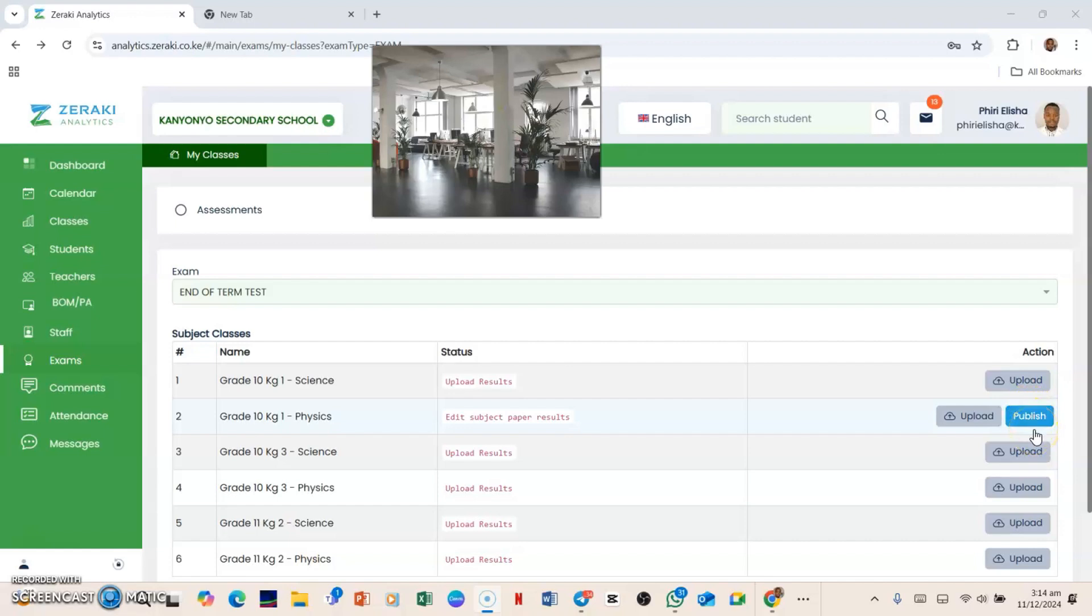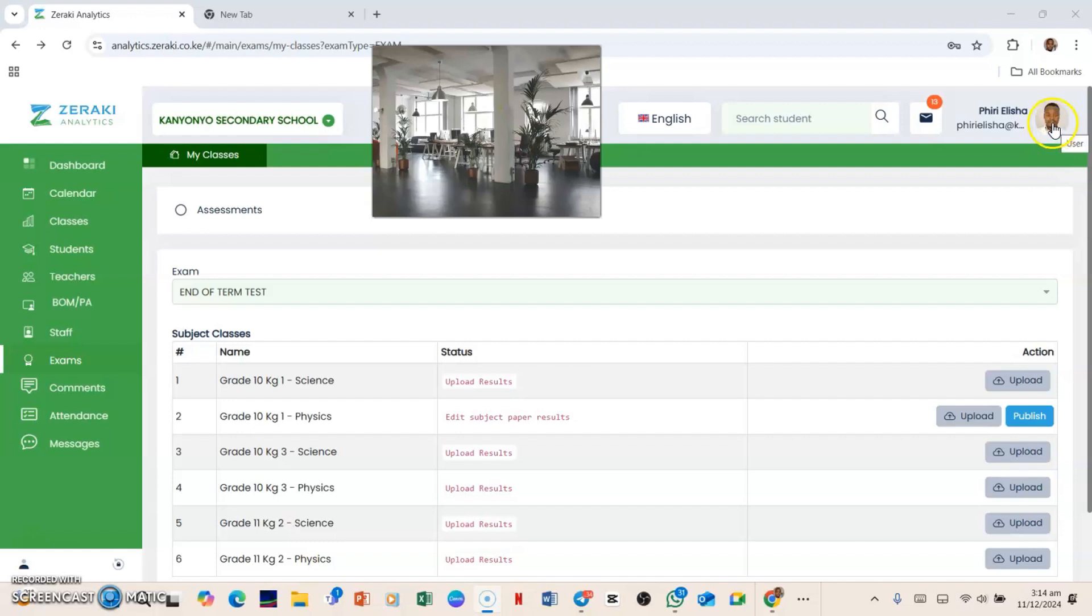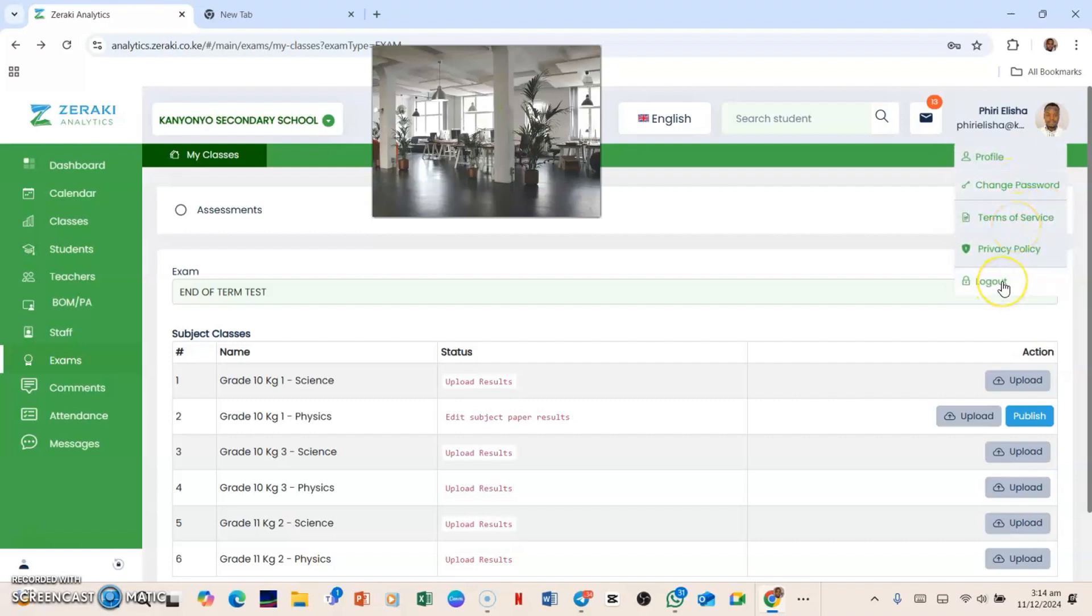Now if you want to log on to the other account, which is junior section, what you need to do is you click this profile pic of yours here. And then you need to click Log Out. When you log out, you'll be required to punch in the credentials once more. And when you log on, then definitely you would select which account you want to log in. As simple as that.